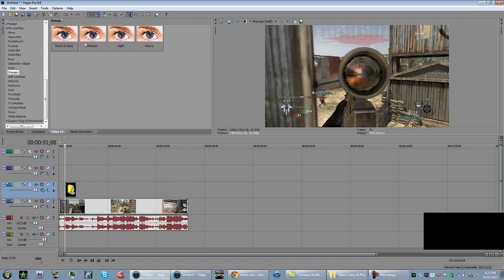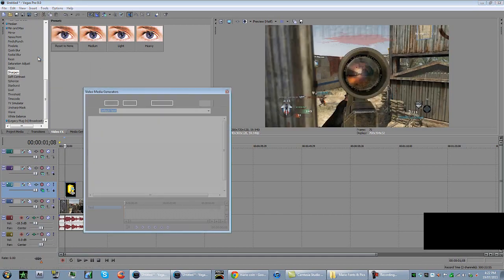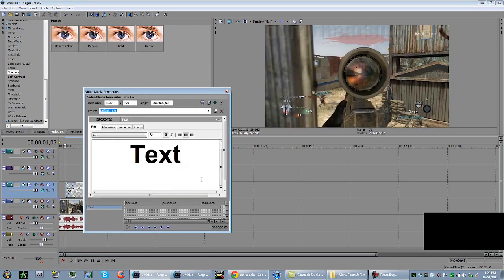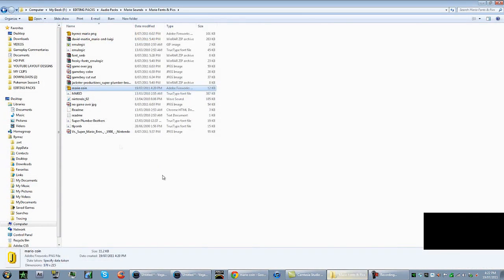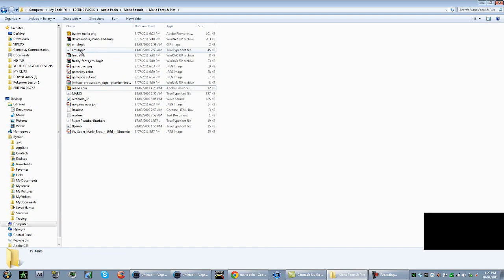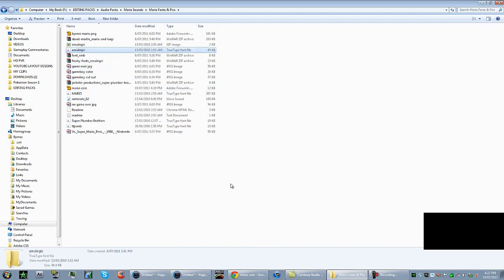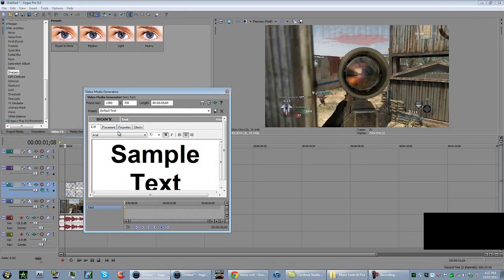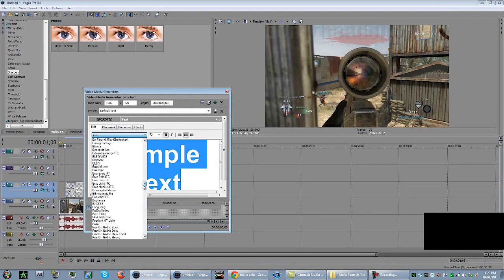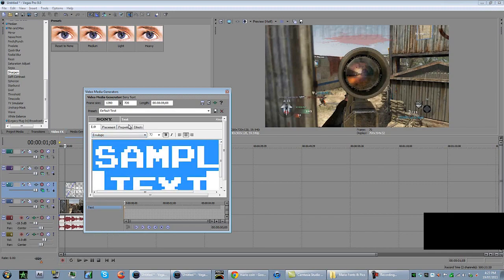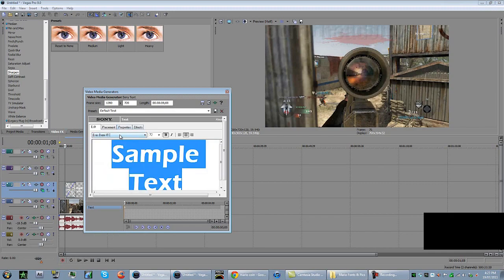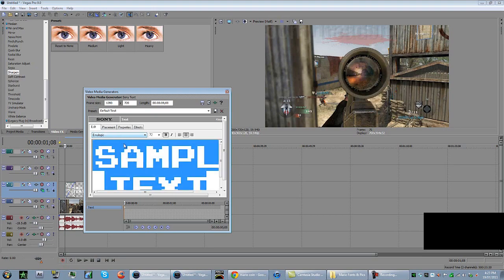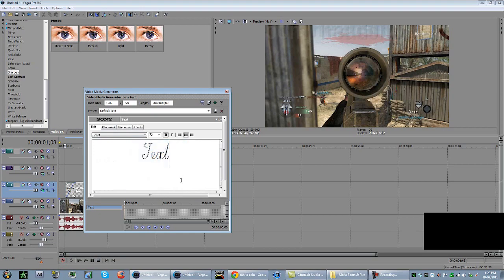Now, the next thing you want to do is go insert text media. I'll get you guys to install the font that you'll have here, it's called emu logic. It's a true type font file. Right click, go install, and then it'll install and you'll be able to use it when you open up Vegas. You want to go down in the text and go to emu logic. And you want to type score and then the colons, whatever they're called.